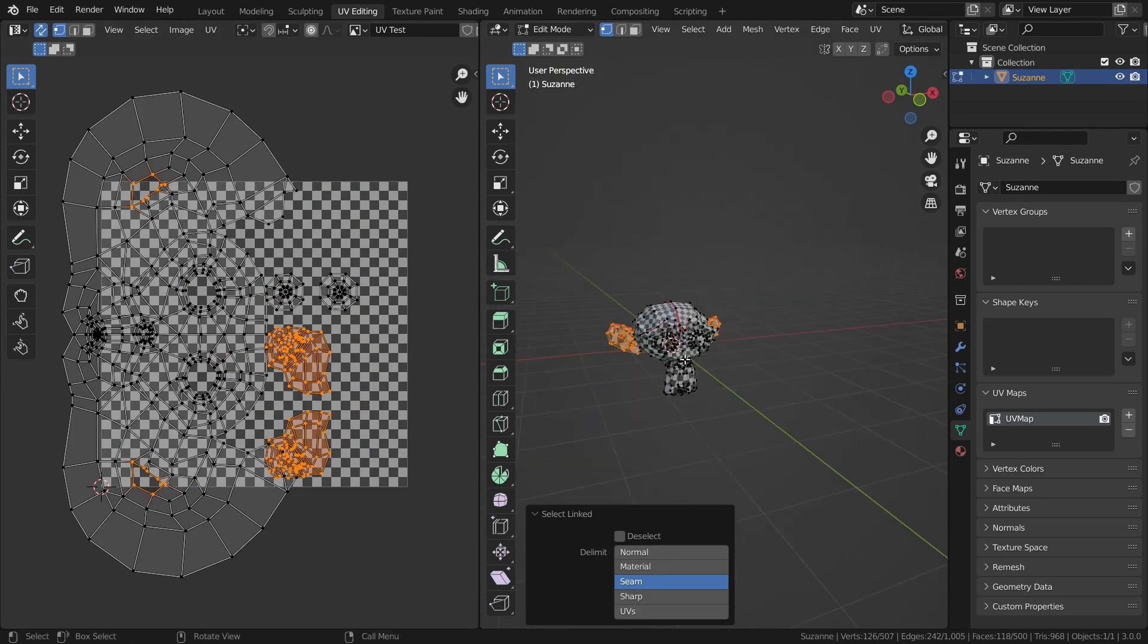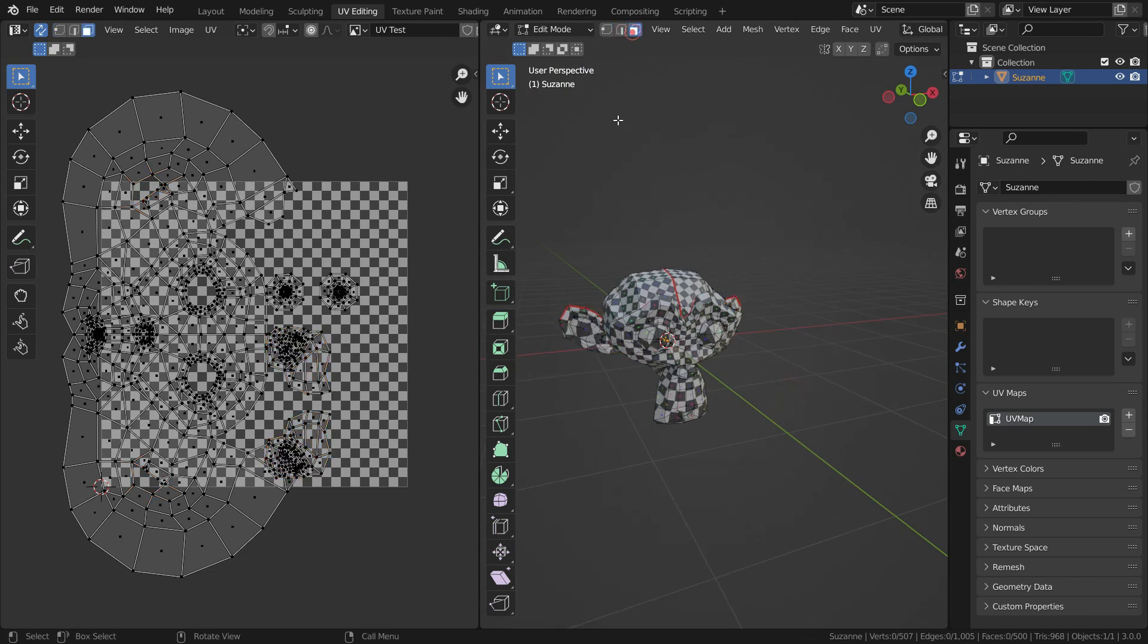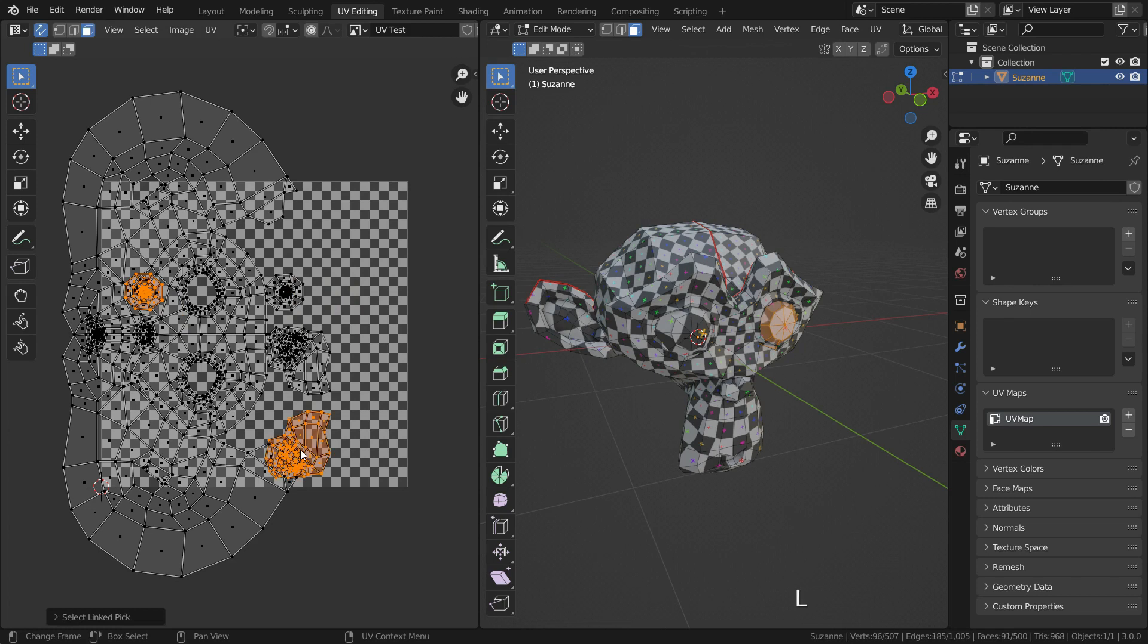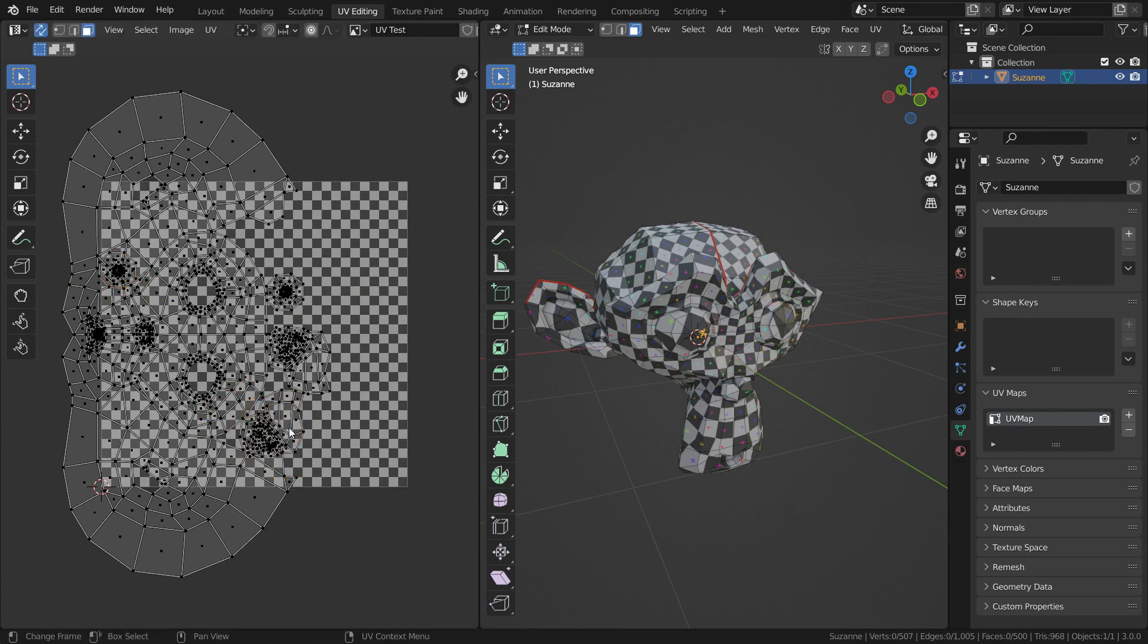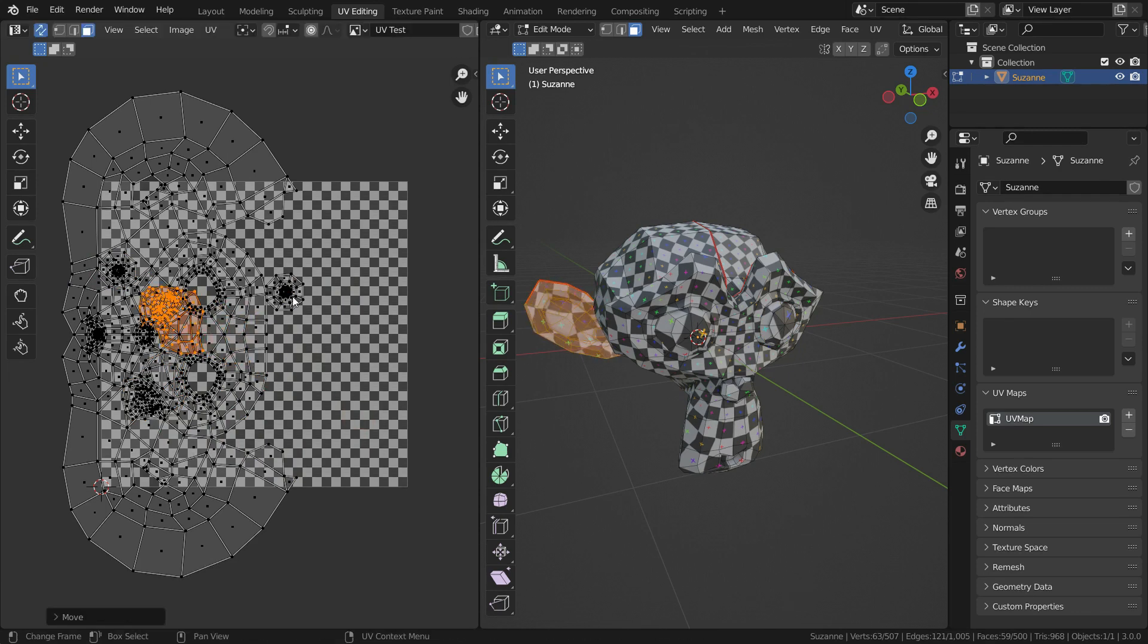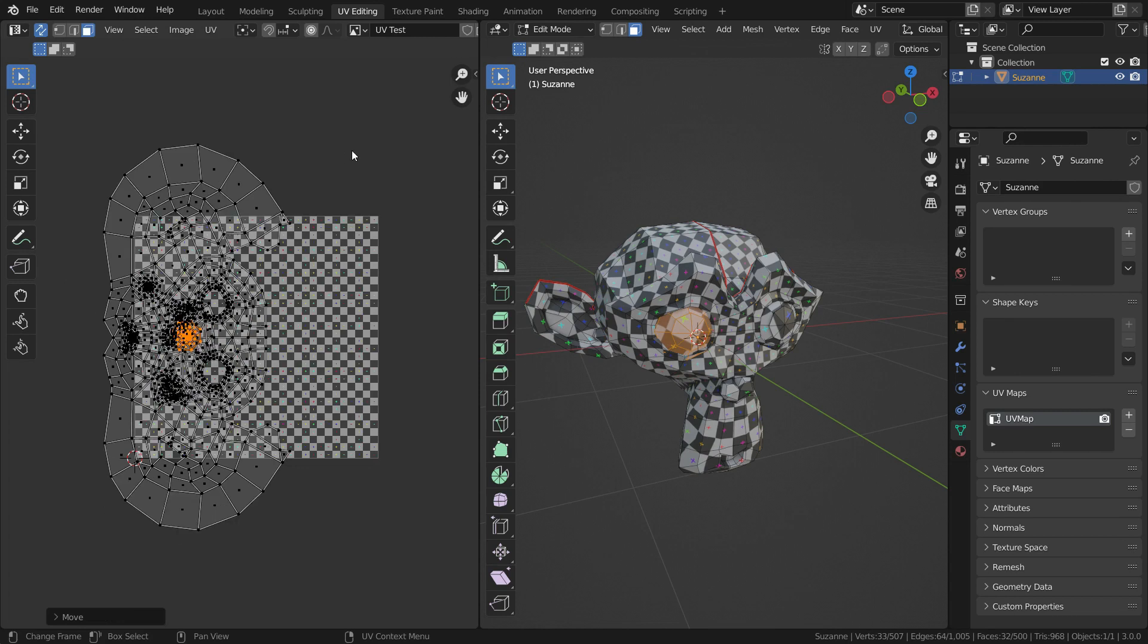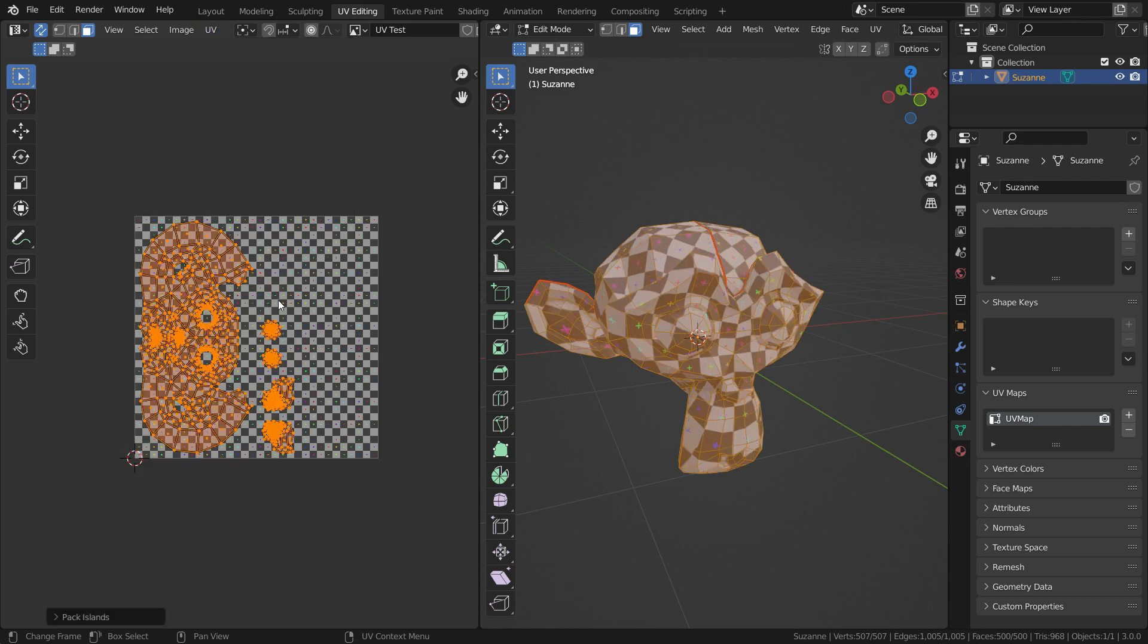In this example, we have just a couple of UV islands. It is easy to organize them. But if we work on larger projects, UV islands can overlap each other and they may not fit the UV square. In this case, we need to rearrange them and fit them into this UV square. Let's move the islands so that they overlap each other. Press A key and select all islands. Let's go to UV menu and click on pack island. There we go.